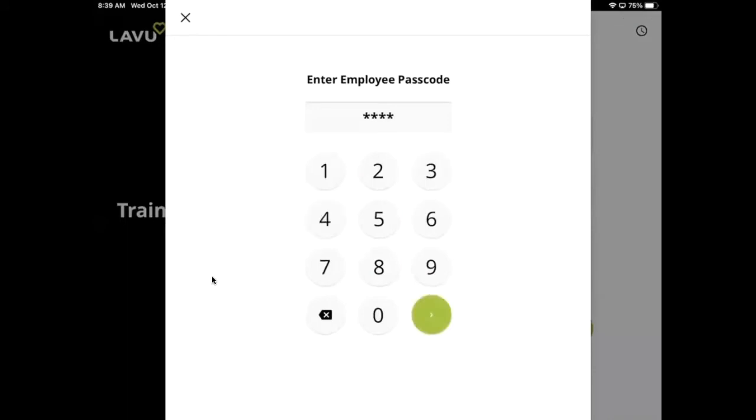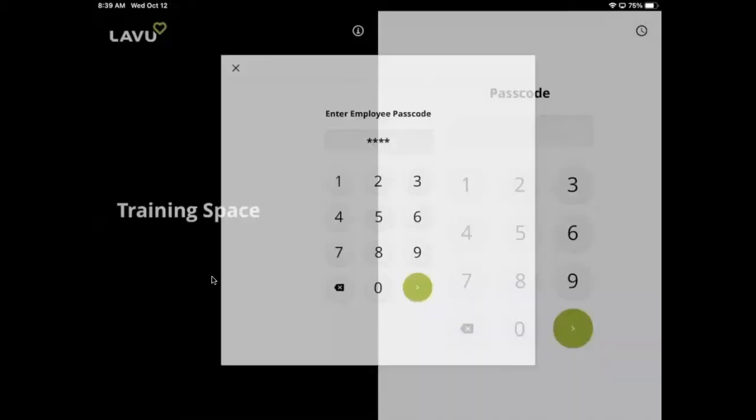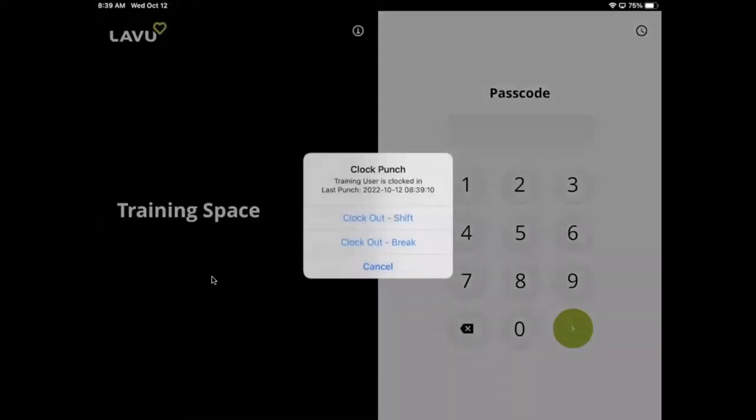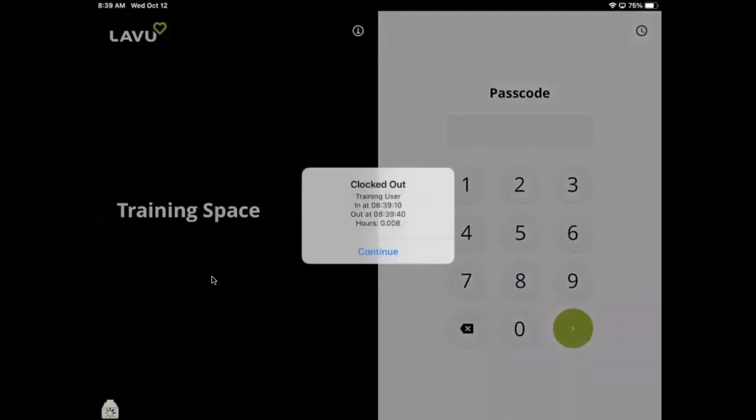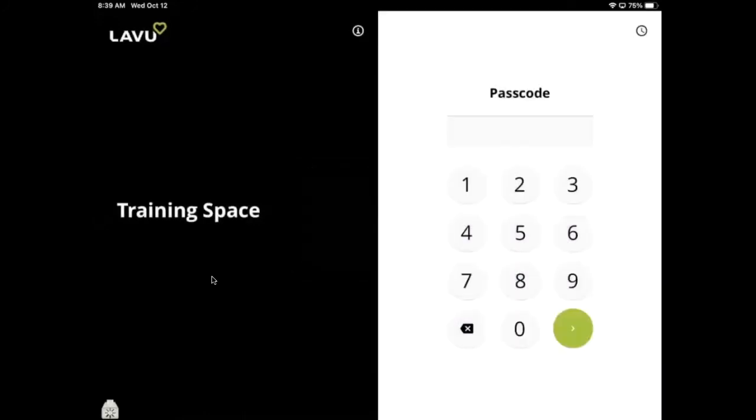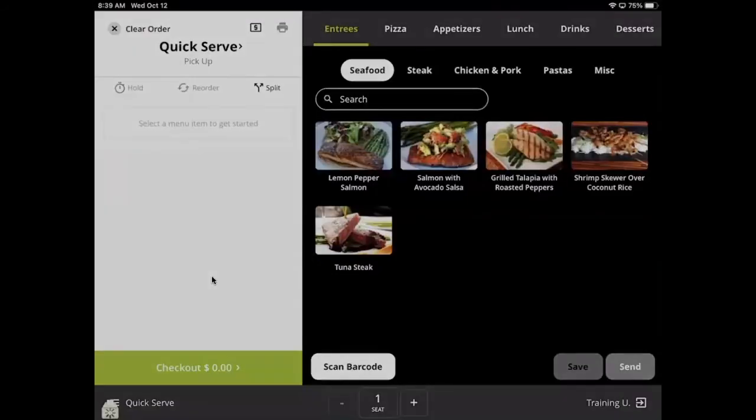The reason we have this option is because some employees, like line cooks and dishwashers, won't have access to sign in to the POS. Therefore, we need to have an option for employees to clock in even if someone isn't using that particular iPad.